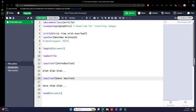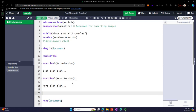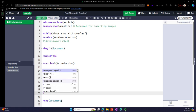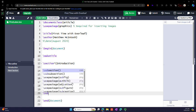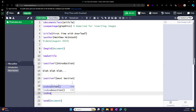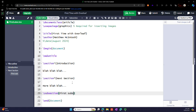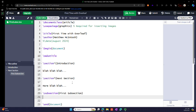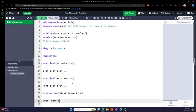And so this is it. As we proceed through the different commands. Subsection and then first subsection. Probably should capitalize that right. Even more, blah blah blah.